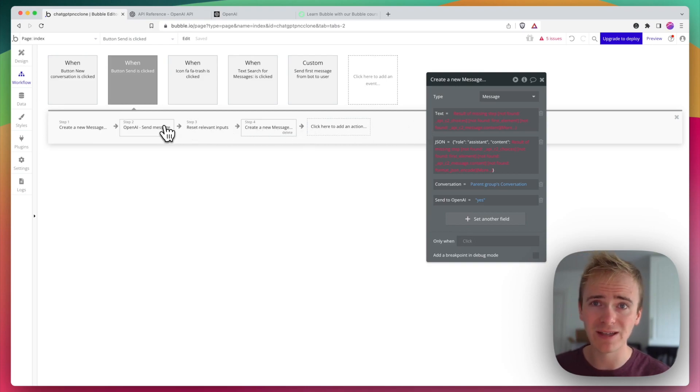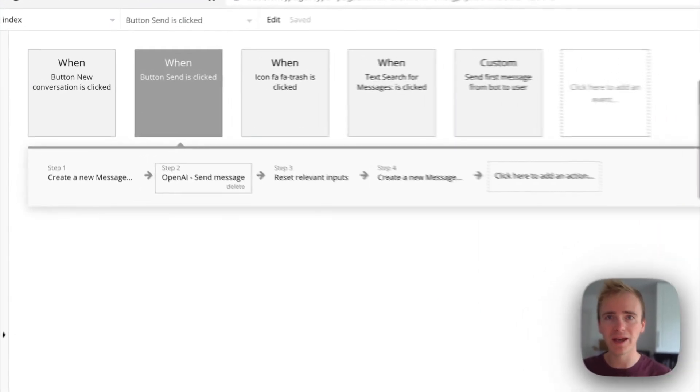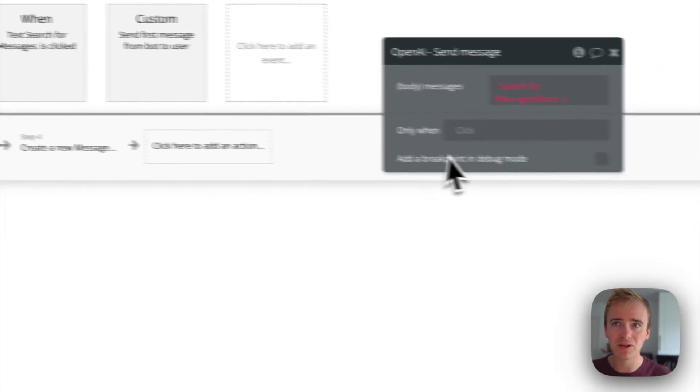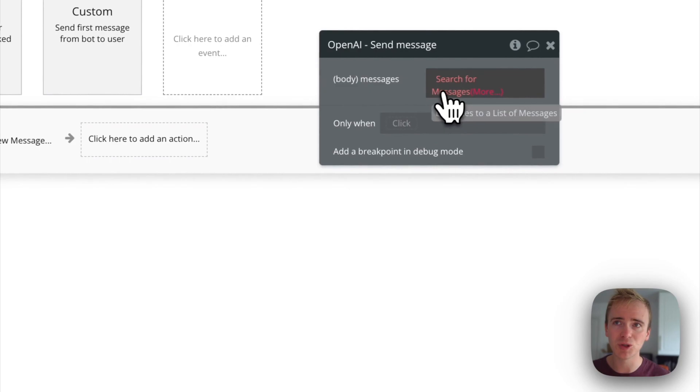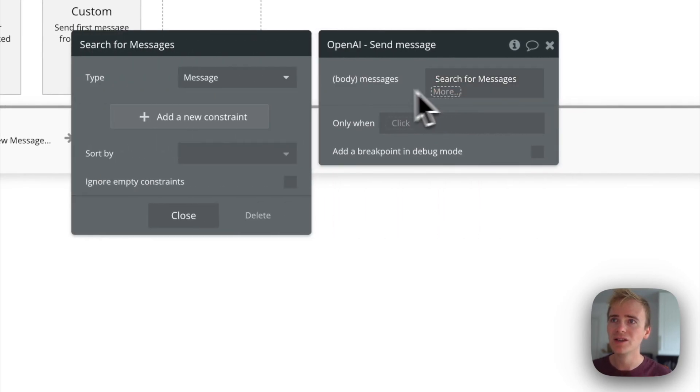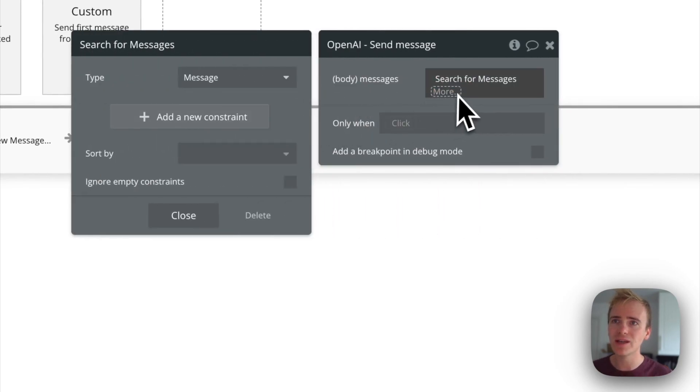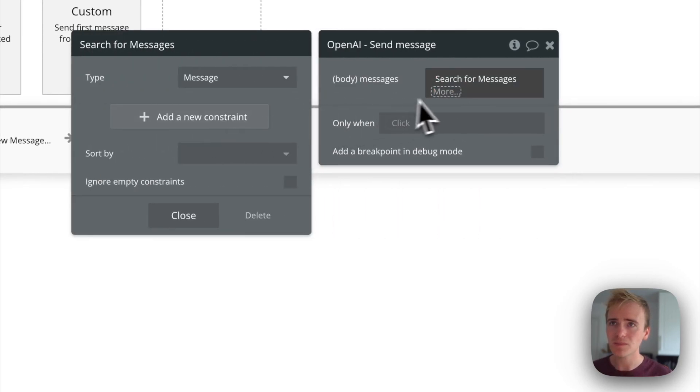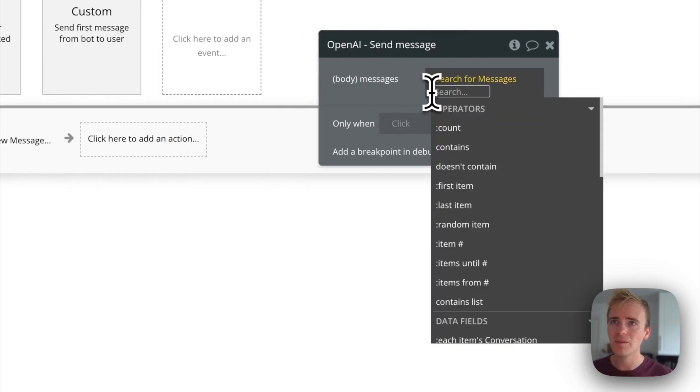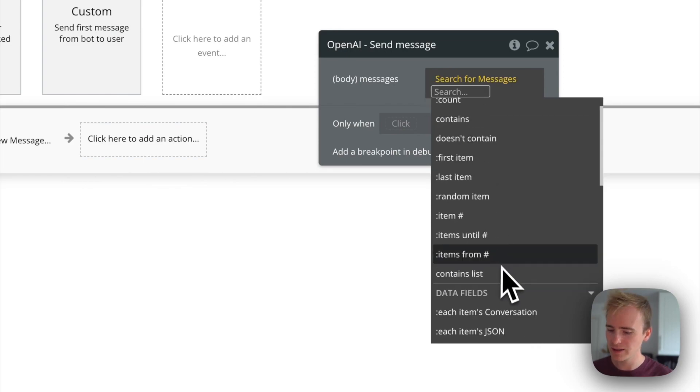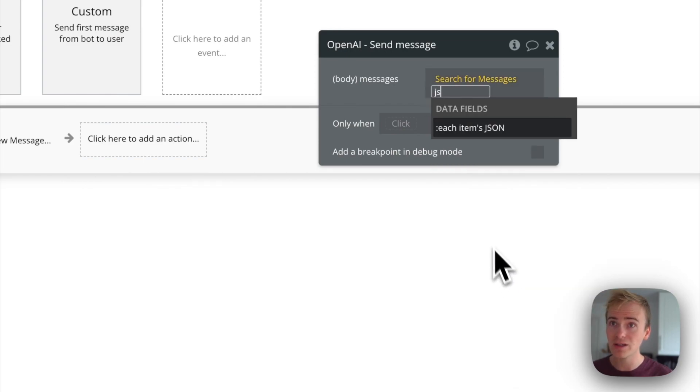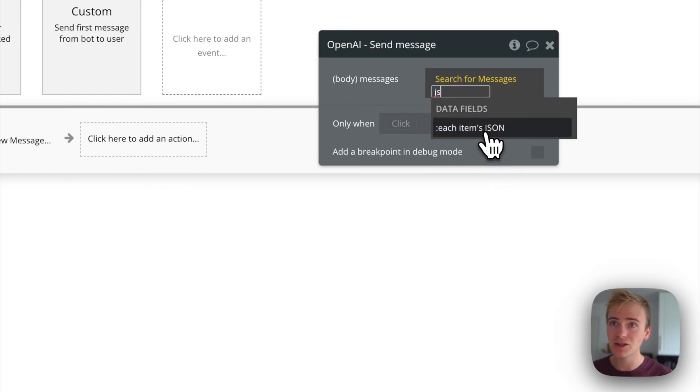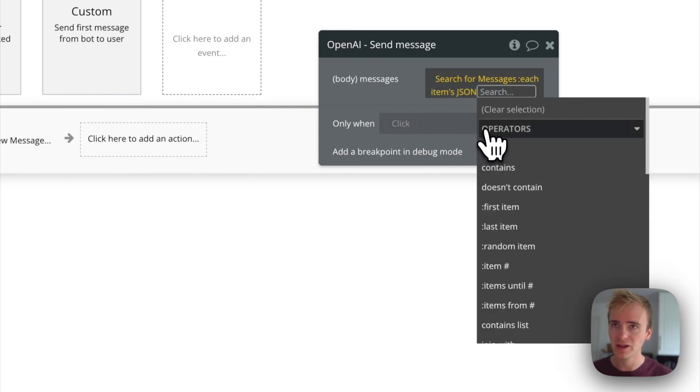Let's fix this and put in the step that I want to share with you about making this much more efficient. So instead of saying search for messages and then show each item's JSON, instead we shall say format as text.